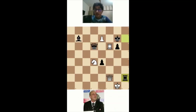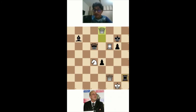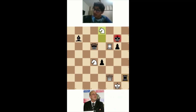In the first example, black under-promoted because he had to, but in this example white under-promotes just for the beauty of it. White can obviously queen, but instead white chooses to take with a knight, forking black and definitely winning the game in style.